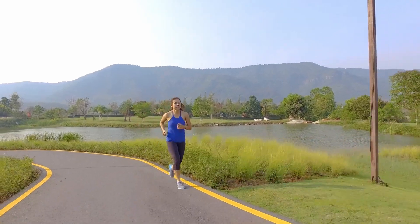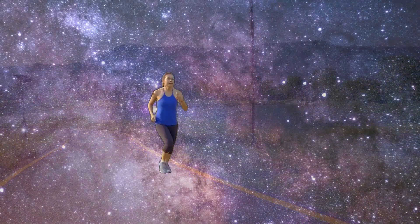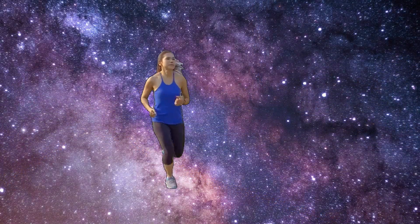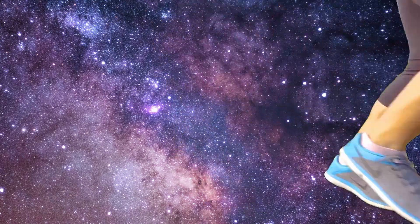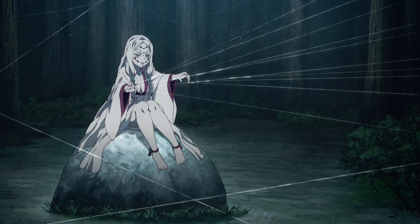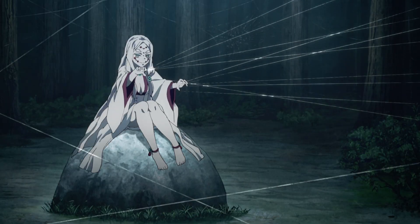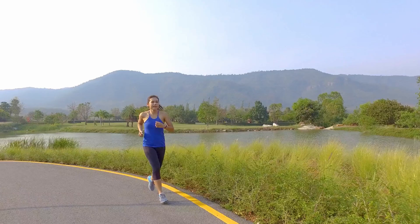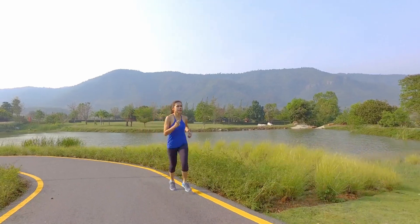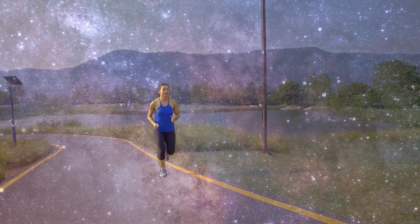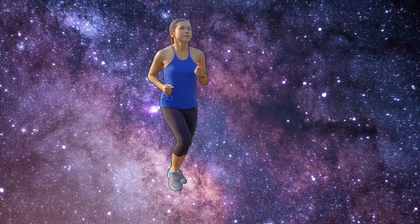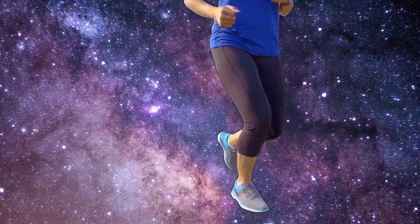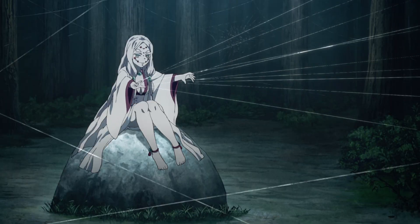So in this video we're going to look at masking. Traditionally this would be done inside of Resolve either through polygons on the Fusion page and rotoscoping or using the magic mask on the color tab. However, I think I've found a way of doing it a little bit quicker. We're going to be using a website called Runway. So let's get into it.